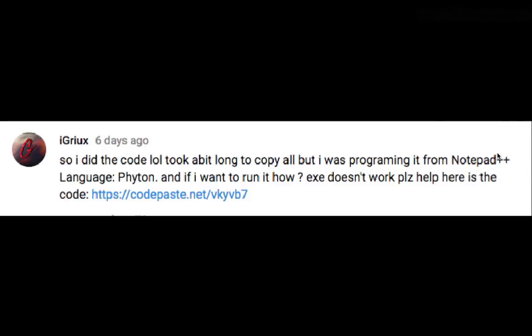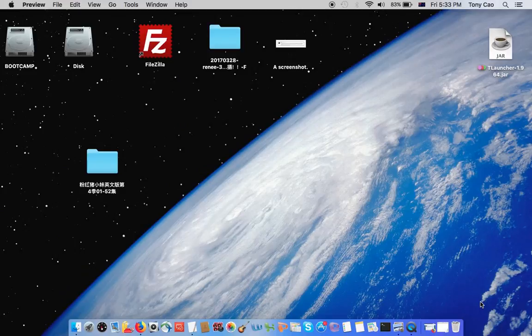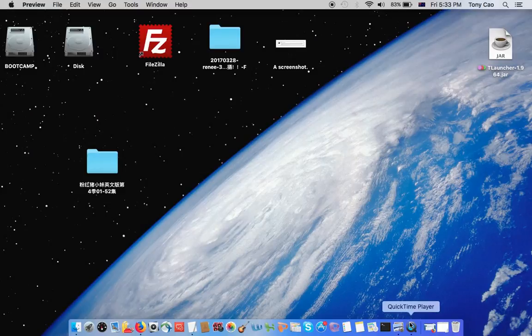This video is for iGrelux. He was using Notepad++, which is a text editor. So I'm going to teach you how to run a command from a text editor with Python.